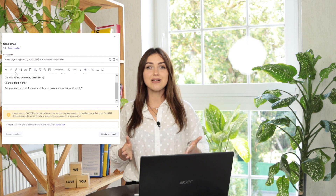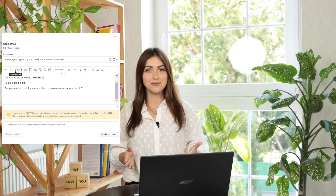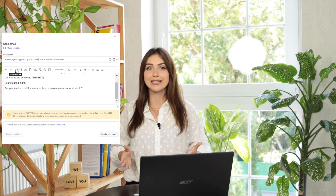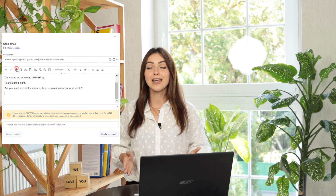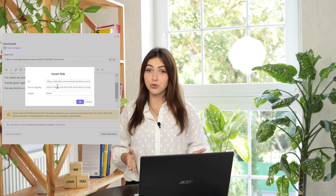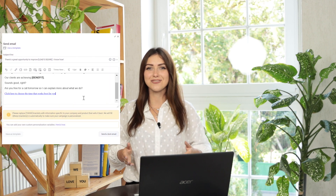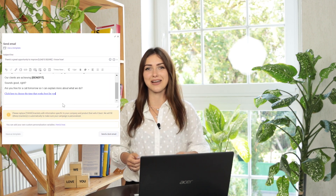Just go to the email editing page and find the Insert/Edit Link option. Add the URL and fill in the text to display.